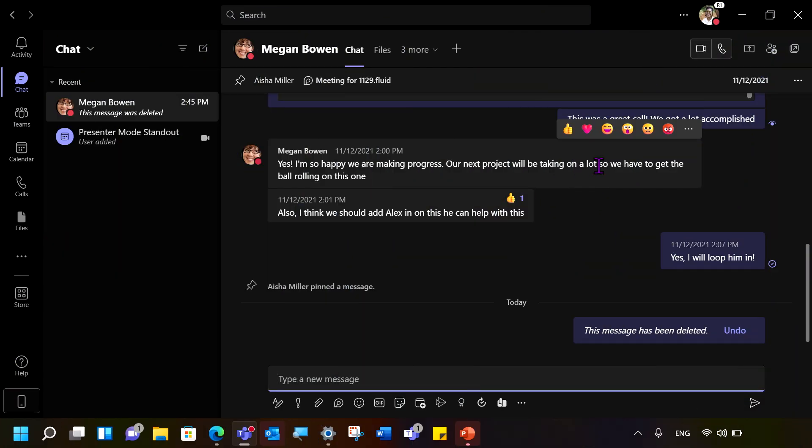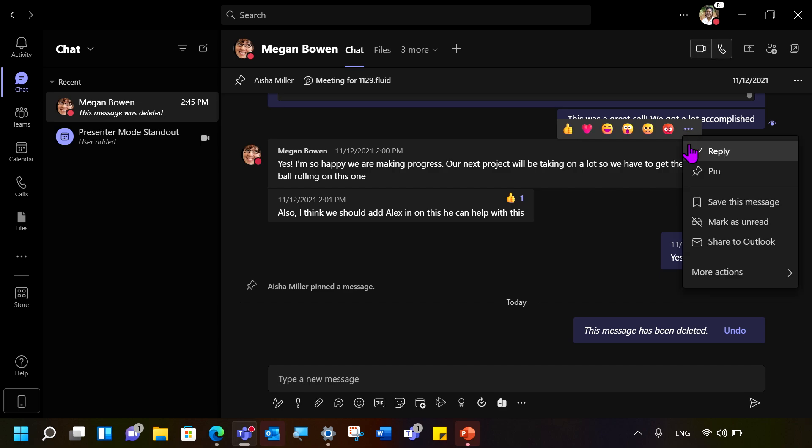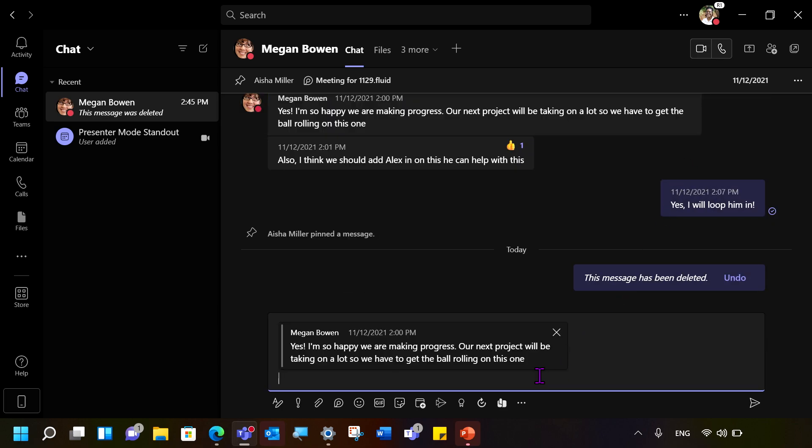In a chat, hover over a specific message you would like to reply to. Select the Reply button. The message will appear below in the chat box for you to respond to.